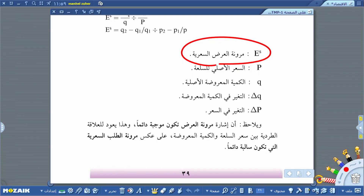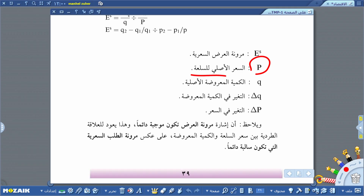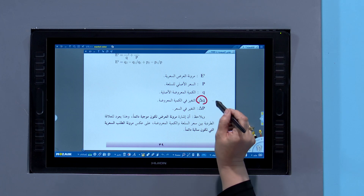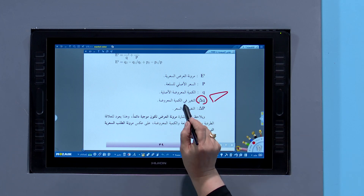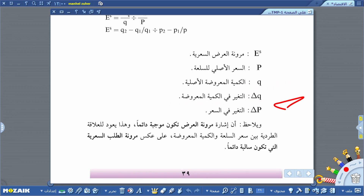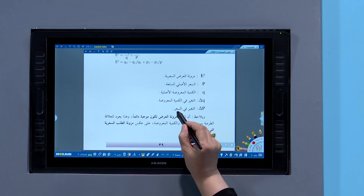ES: مرونة العرض السعرية. P: سعر السلعة الأصلي. Q: الكمية المعروضة الأصلية من السلعة. ΔQ: التغير في الكمية المعروضة. ΔP: التغير في السعر.